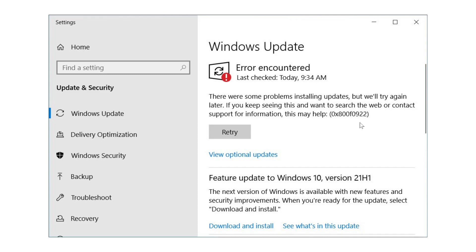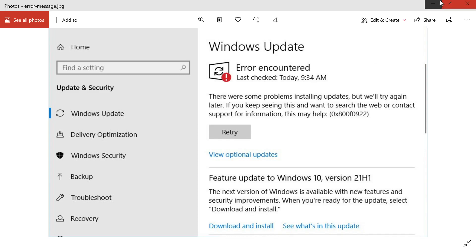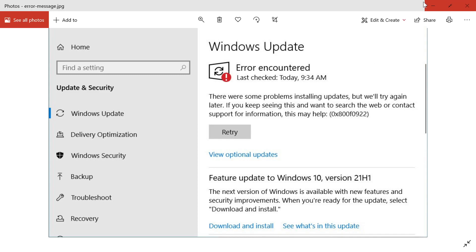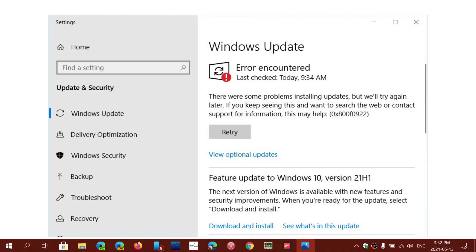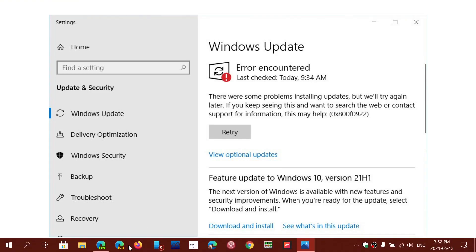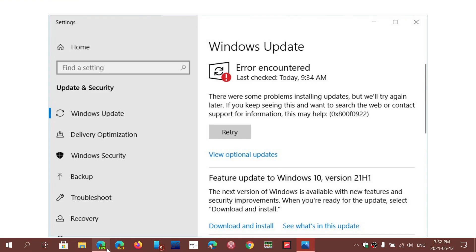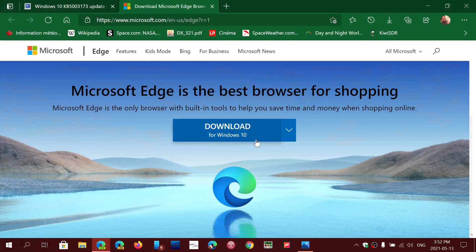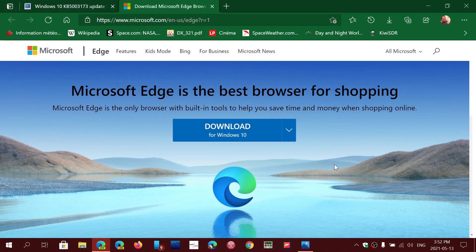To fix this and to have your security updates, you have no choice. You will have to reinstall the Microsoft Edge browser. I'll post the link where you can download it but this is going to be required. You have to have Microsoft Edge installed in order for Patch Tuesday updates to install.